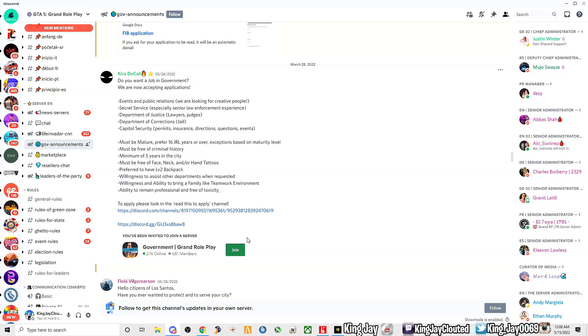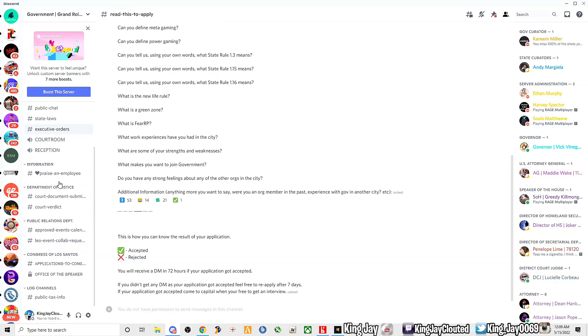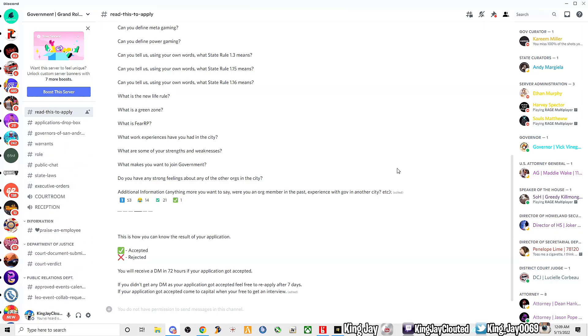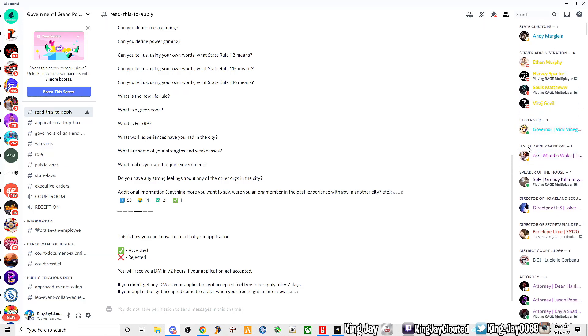So it says here join the government Discord, read this to apply channel and apply. Y'all know what we about to do, let's go ahead and join up and let's take a look. This is where you wanna come and really read. They have the governor up here as you guys can see, they have the governor, U.S. Attorney General, Speaker of the House, Director of Homeland Security.